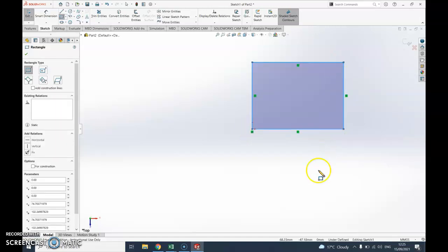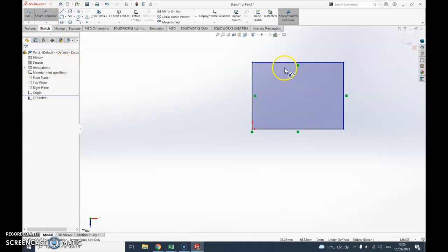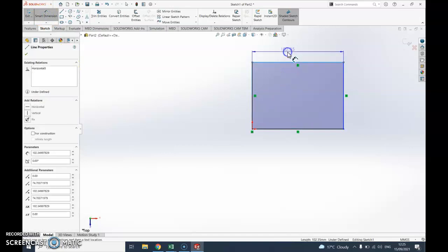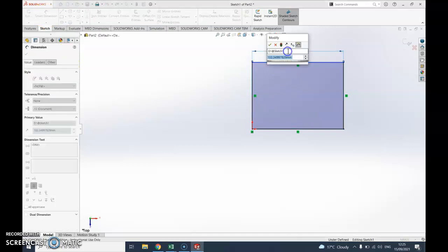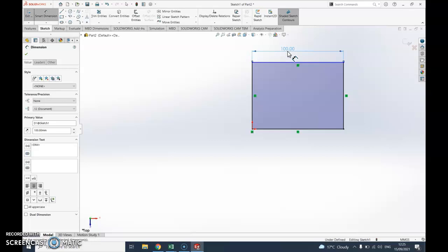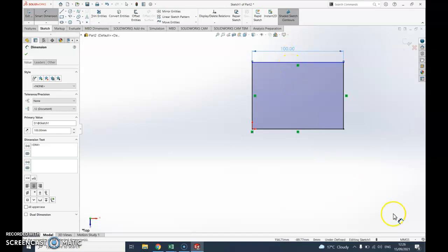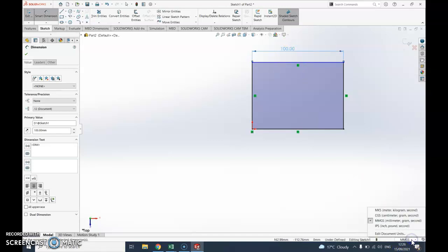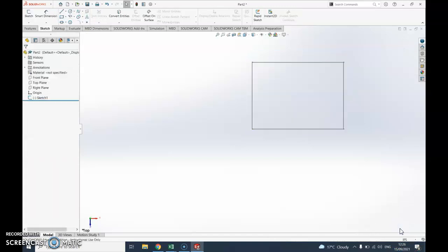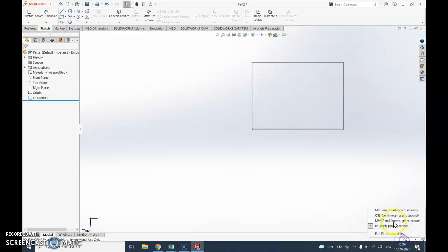Always start drawing from that corner dot there. Notice it will say under defined until it's happy, so let's make it happy. Go to smart dimensions, click on the top and I'm going to say 100. It's worth checking - make sure down here it says mmgs. If it doesn't, just select that unit.